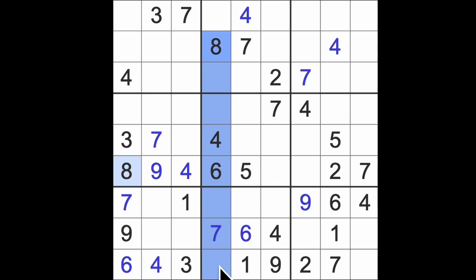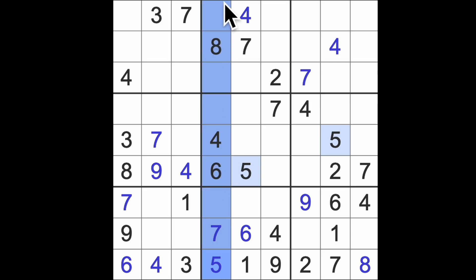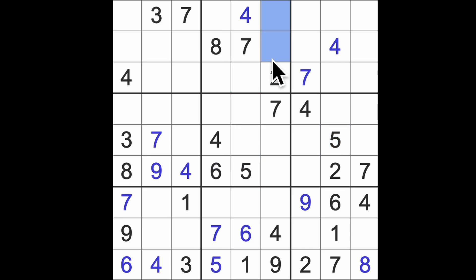Eight blocking this square in the bottom row here. We'll put an eight there. We'll finish this row with a five. Five and six blocking up here. Five and six blocking up here. That's a pair of five and six there.